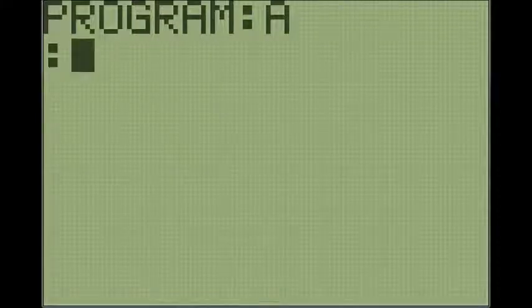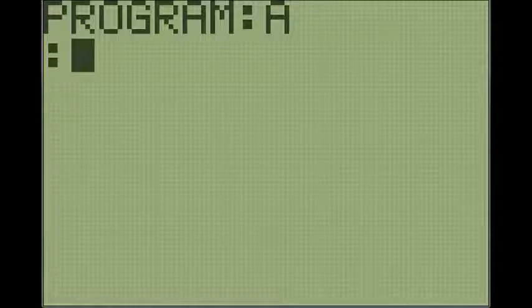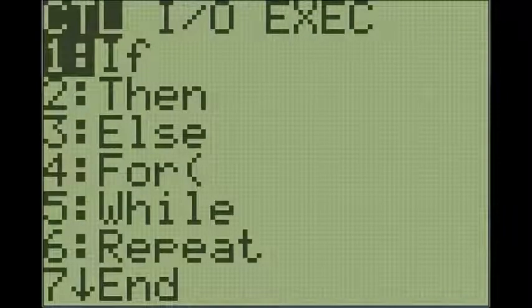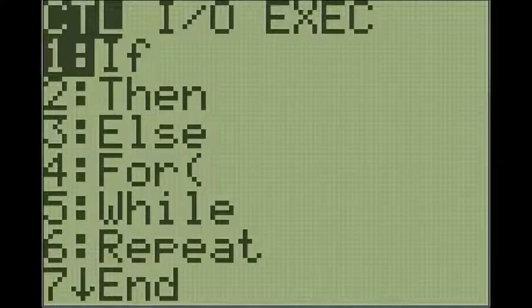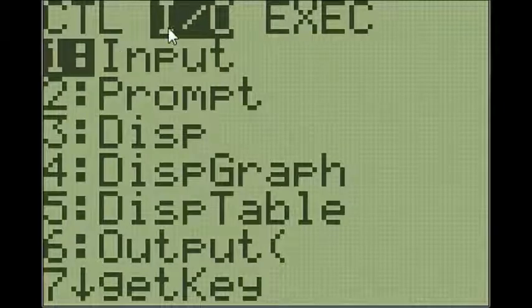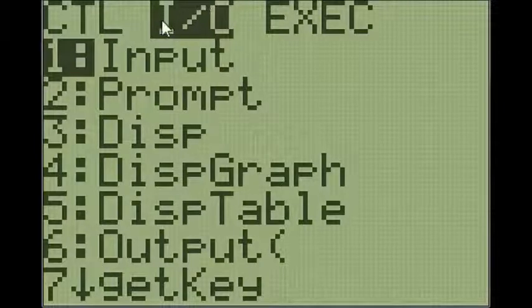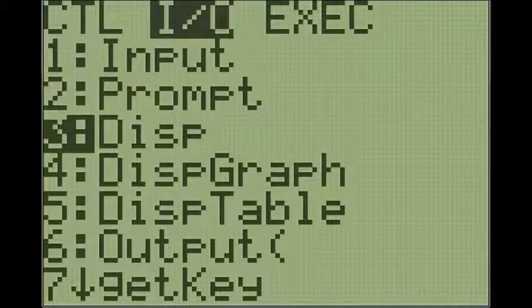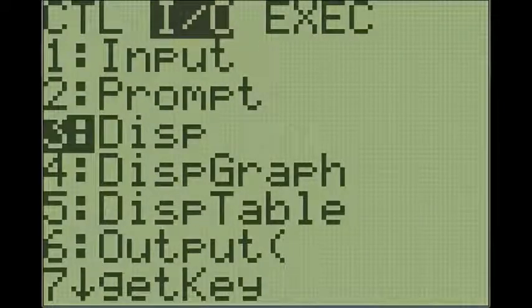So the first basic command is the display command. To access that command, you click program and then you go over to I/O right here. Go down to the third one and hit display.